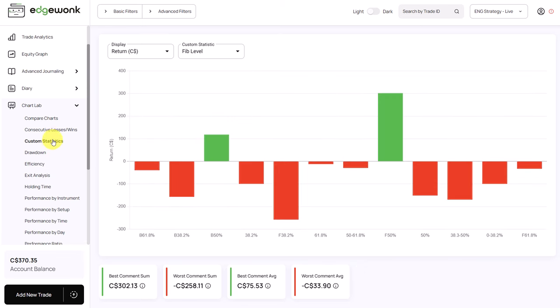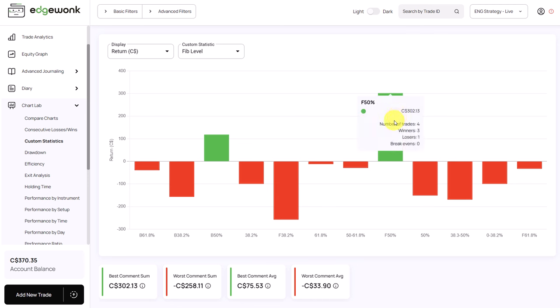When we come to the custom statistics he has a few different custom statistics. One stands out this one has a positive performance. There are only four trades though and three of them are winners one of them are losers. However this custom statistic is responsible for almost 50 percent of the winners. In total this journal has seven winners only and with this custom statistic he has three.